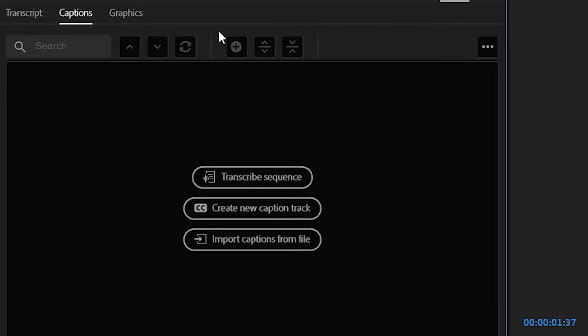This trick works for captions and graphics, so no matter where you made a mistake in any text in Premiere, you can fix it easily and quickly.